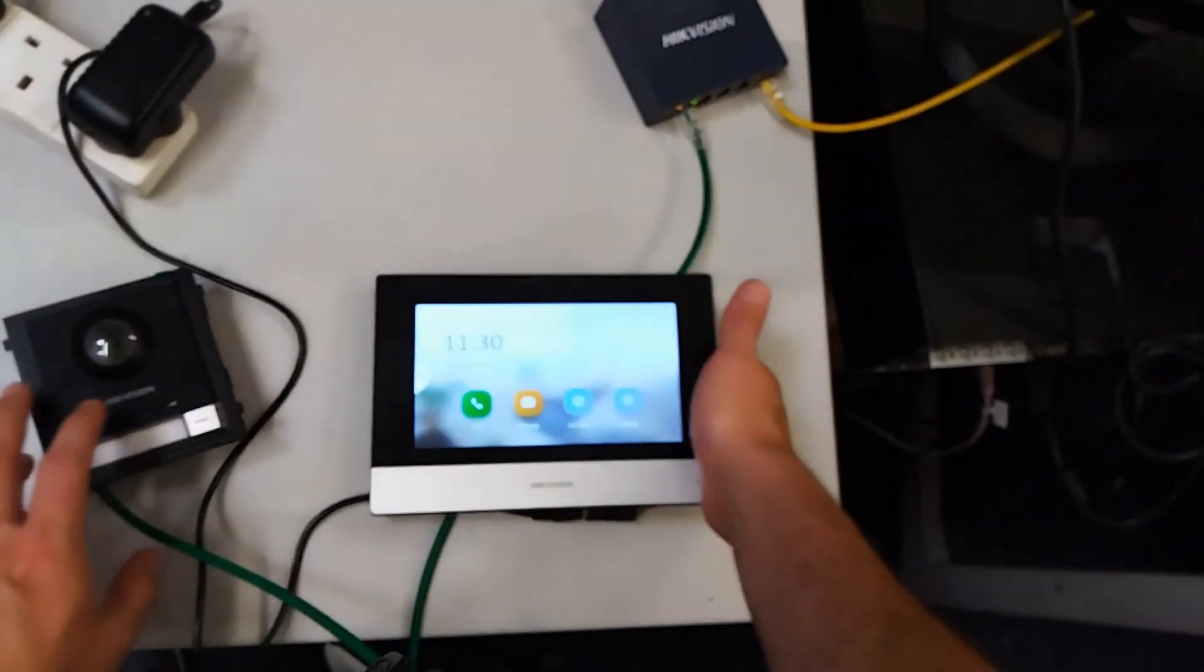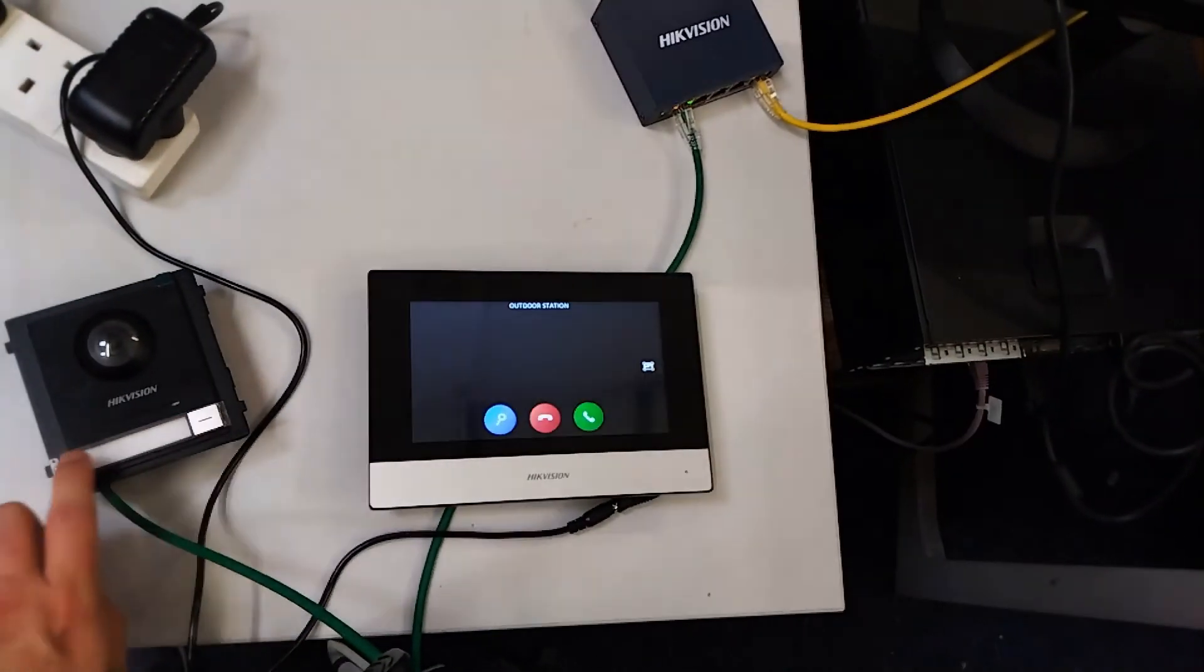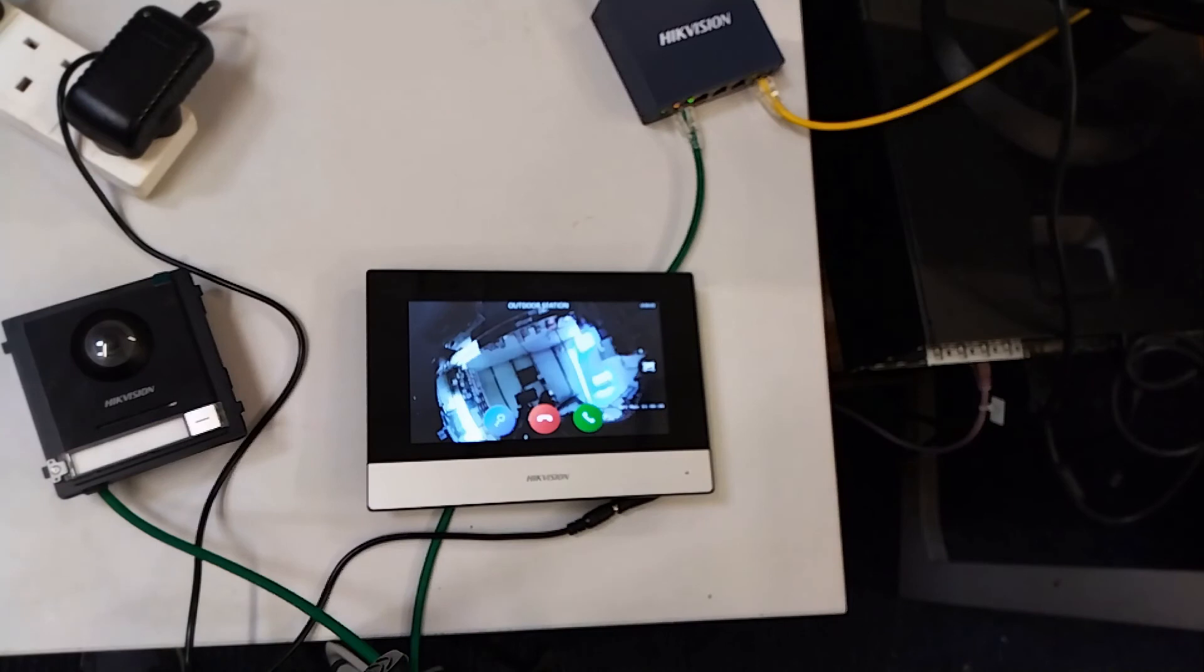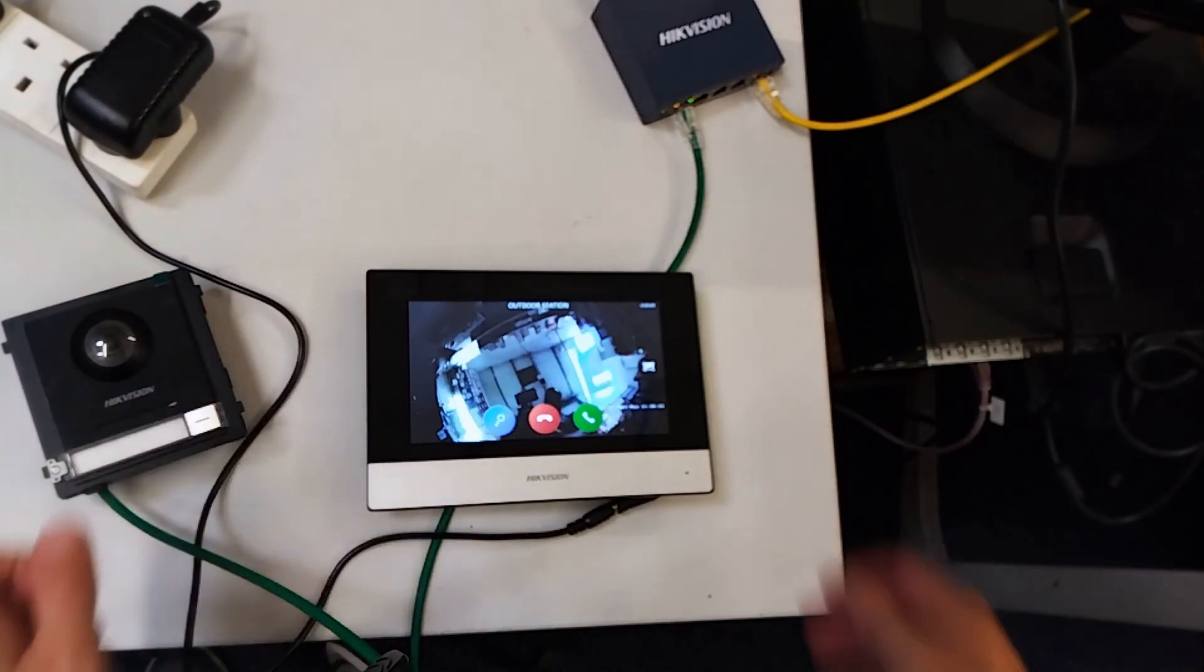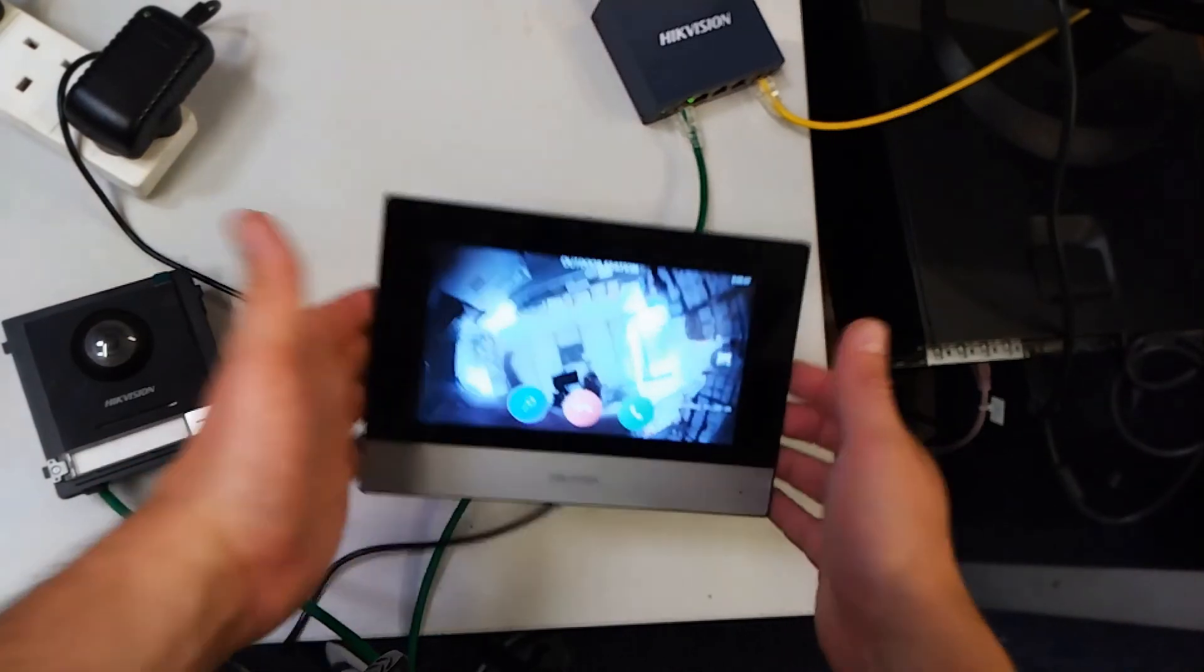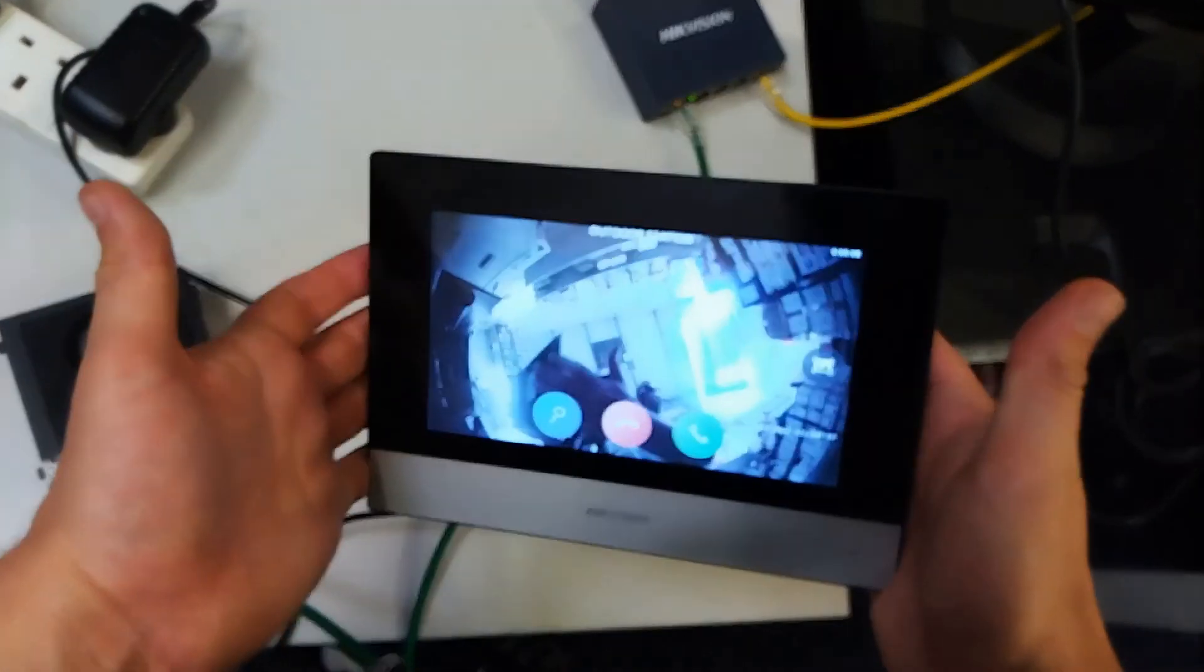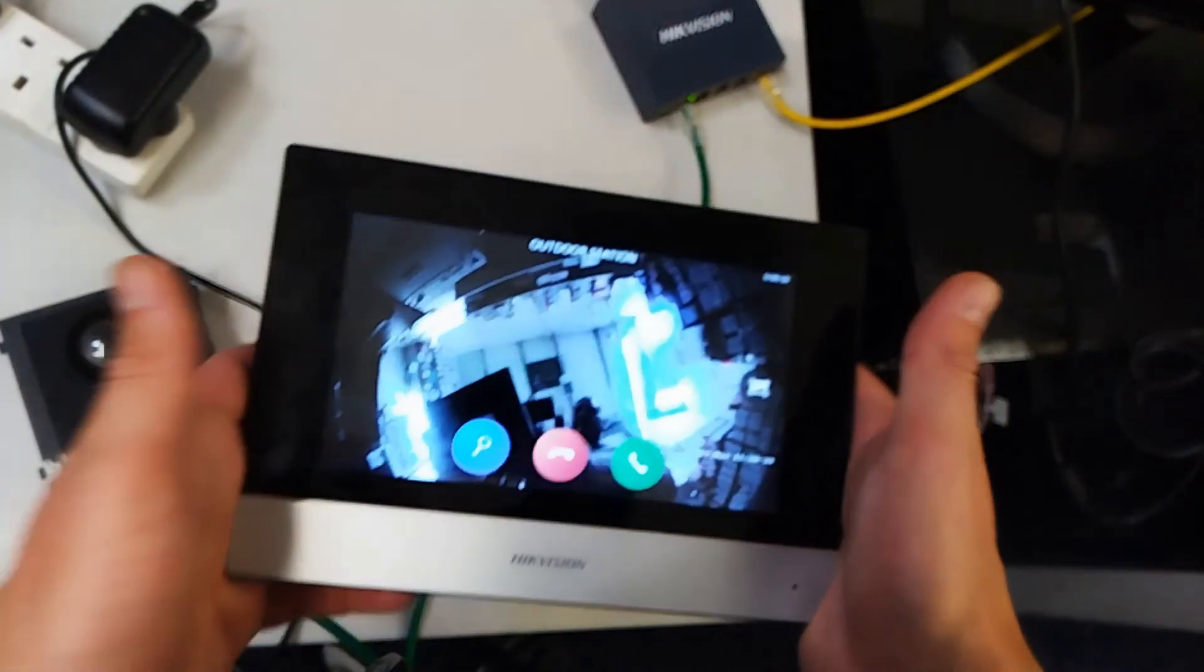There you go. So you can pretty much set up one of these screens in about two minutes and that's all connected through using your wi-fi network. Pretty handy.